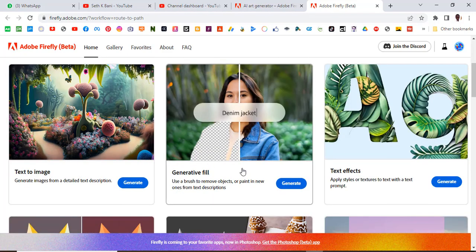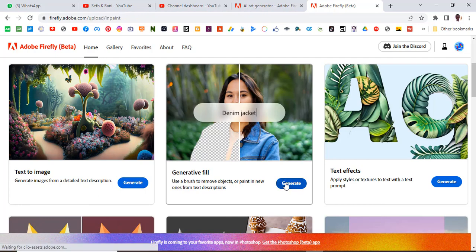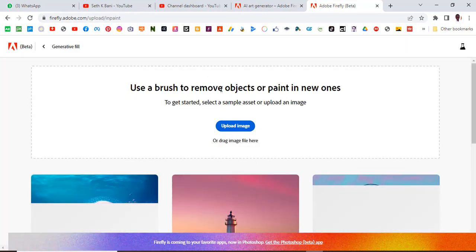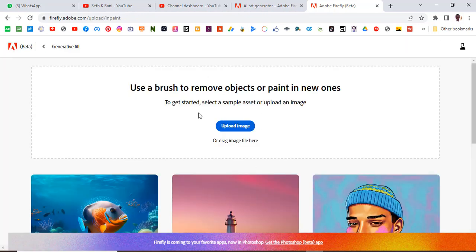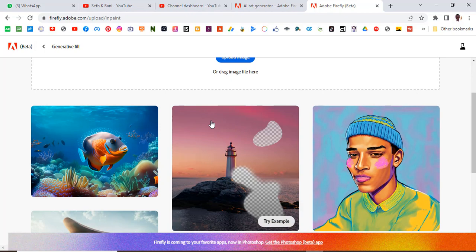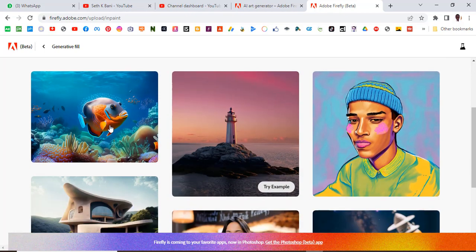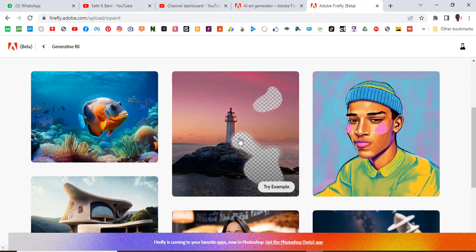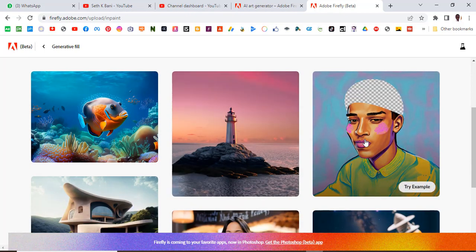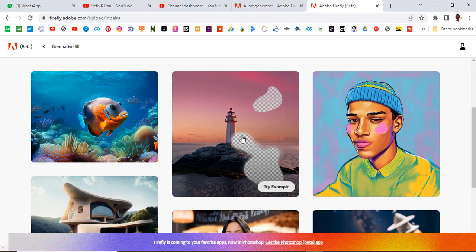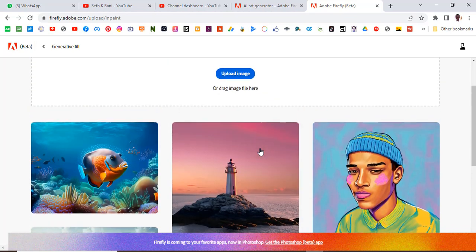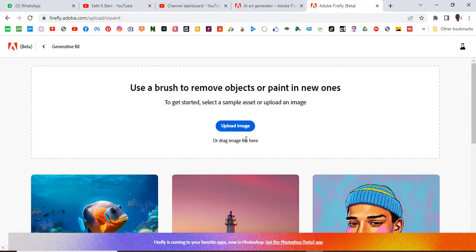So click on generate and then it will come. Now guys, this is one cool feature about it. You can click on it to use the original photos that you see over here or you can click here to upload your own photos.